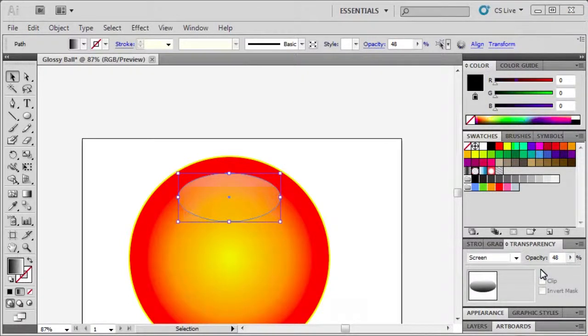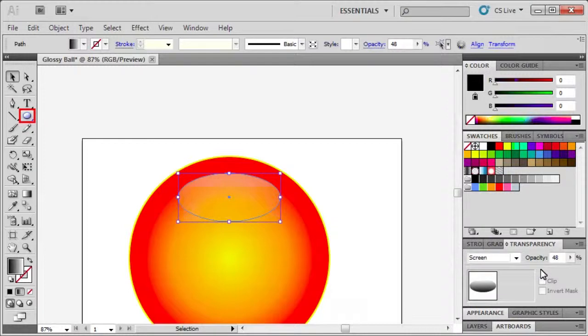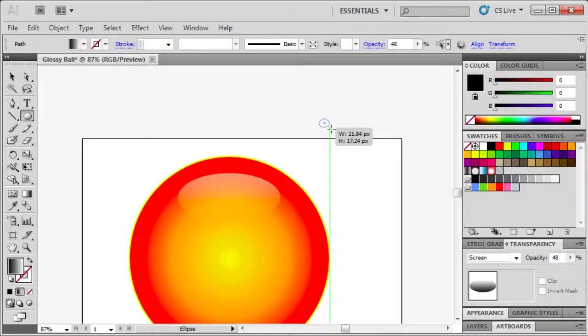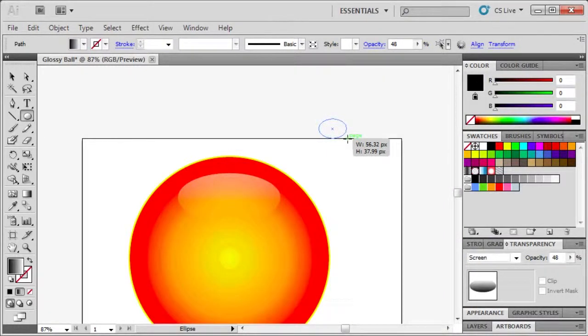Then to enhance the gloss effect, we will create two white ellipses with no stroke to add glare to the gloss. Use the ellipse tool hidden under the rectangle tool to create two ovals in the upper right side of the ball.